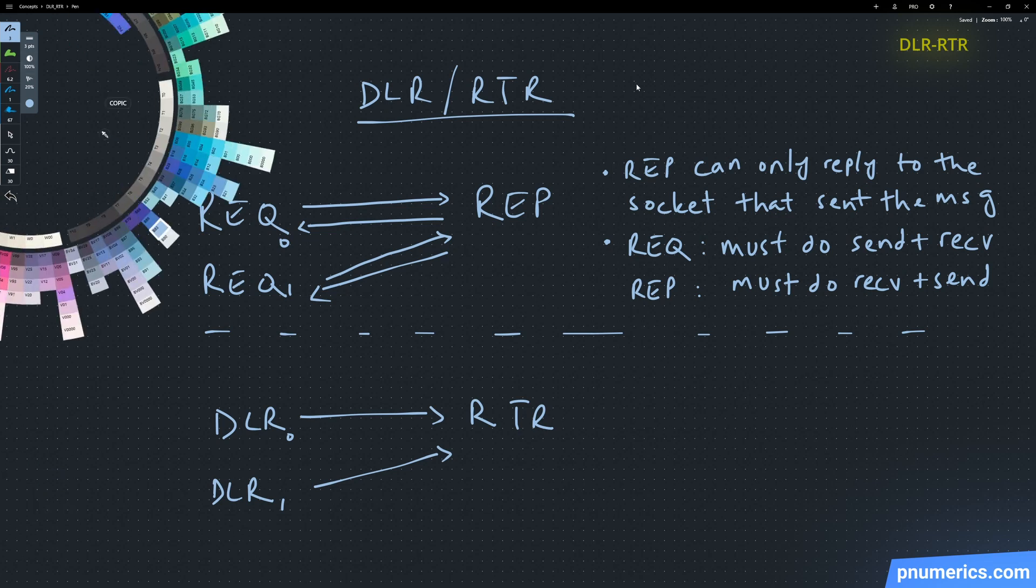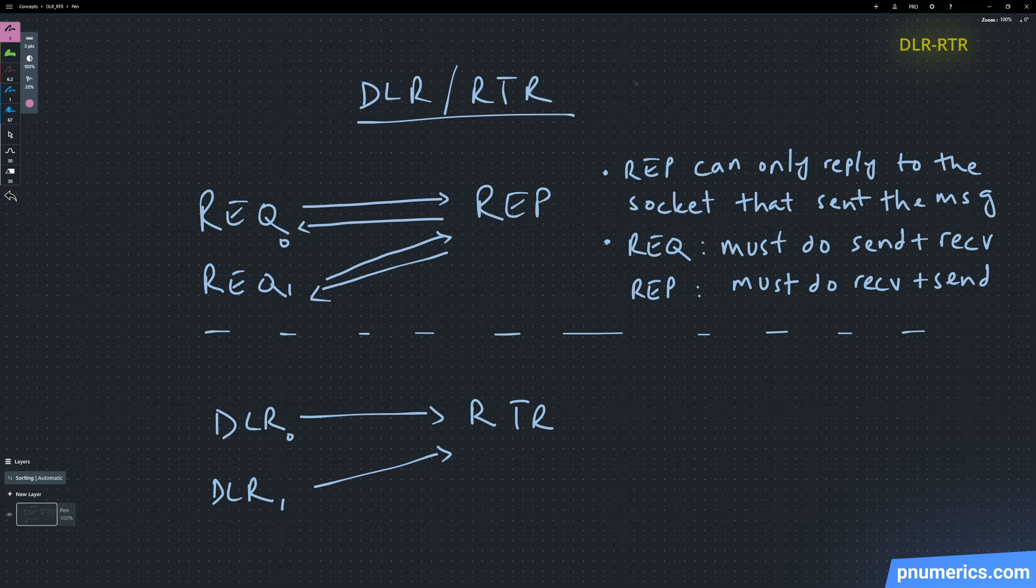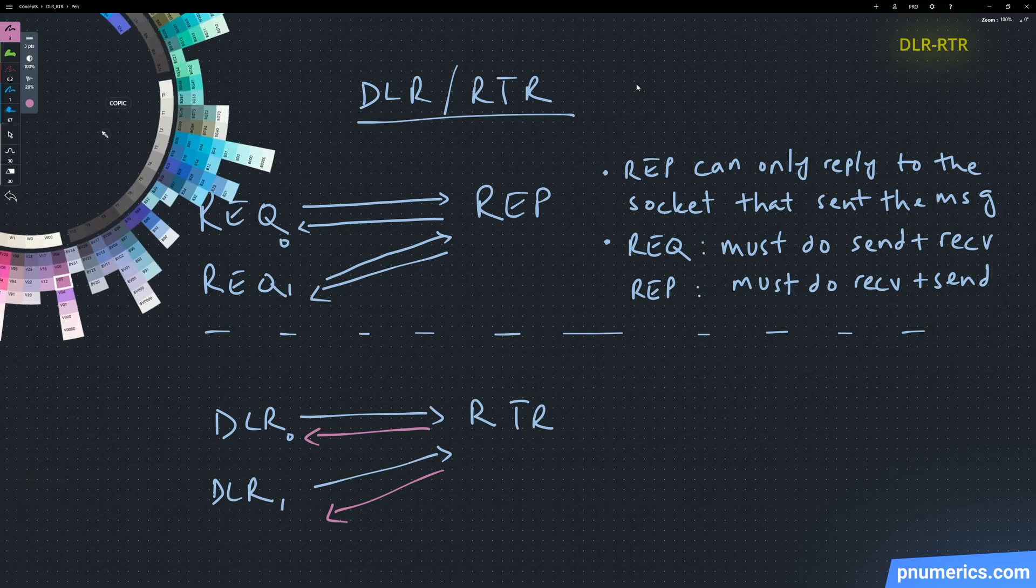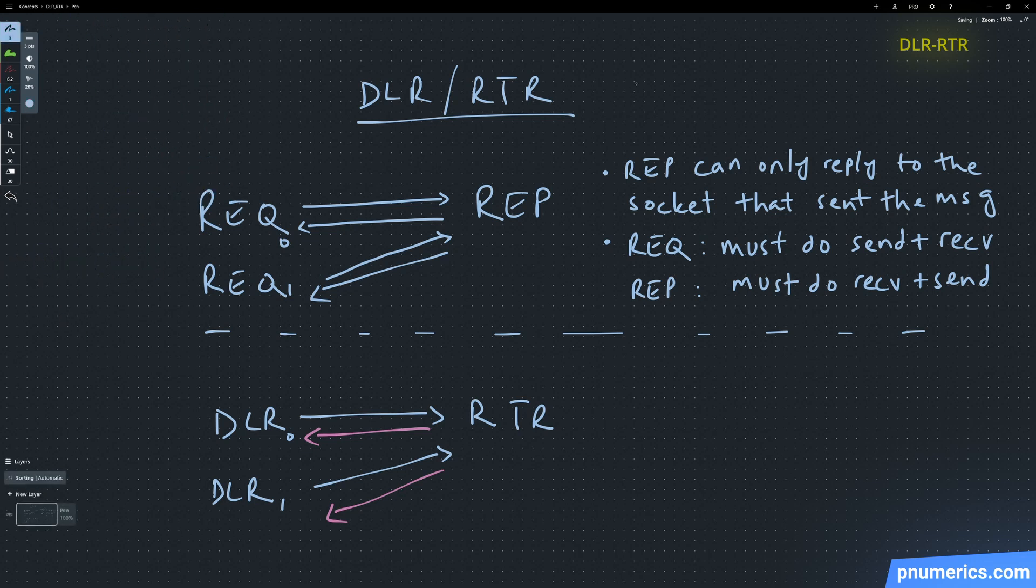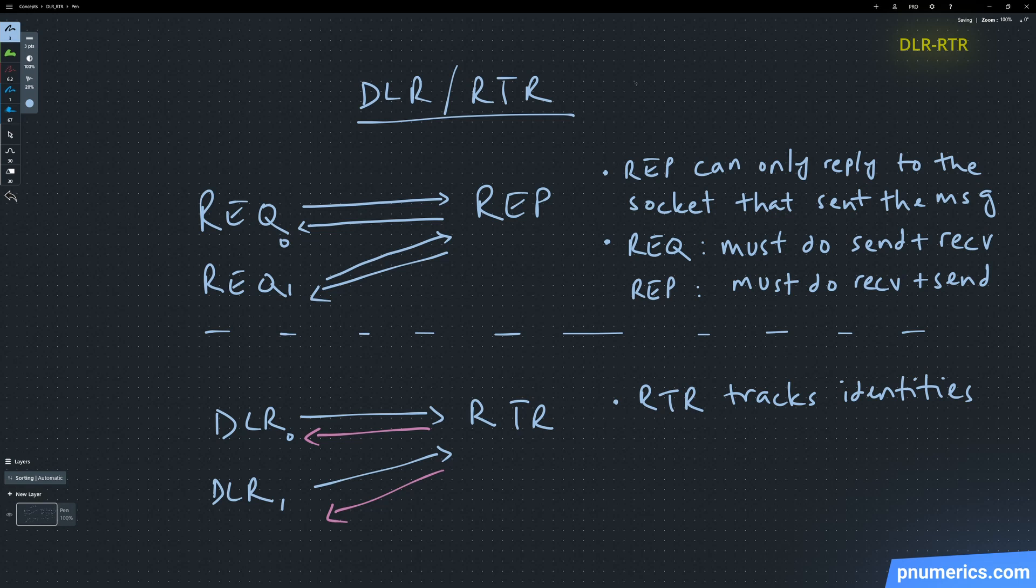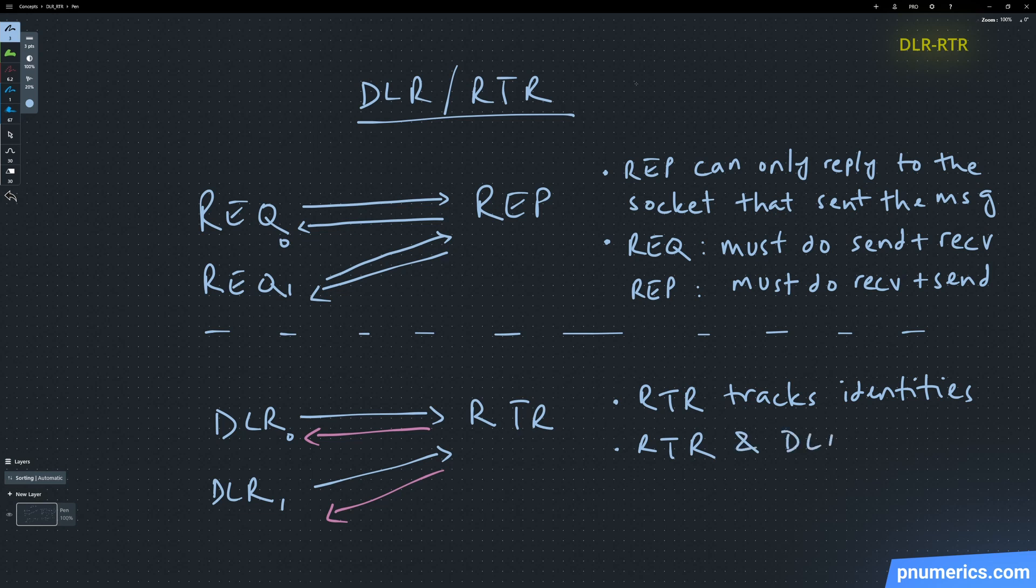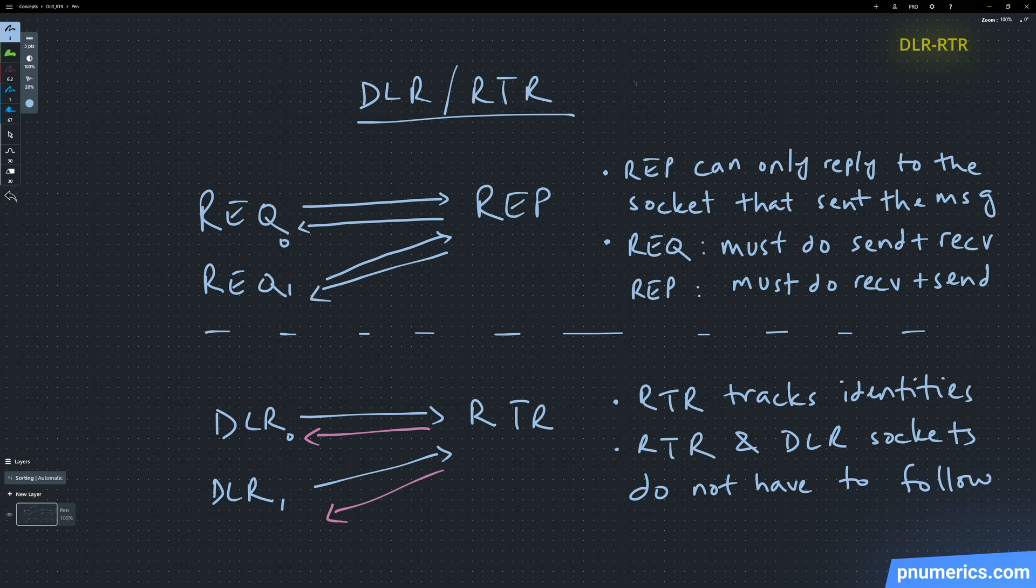You can have these incredibly complex patterns emerge with the dealer and router sockets. So for example, you can have a trading strategy A dealer, trading strategy B dealer that send messages to the router, and the router sends that message to, let's say, some kind of a hedging dealer, and then you have an execution dealer. You can hook all these up and get these very incredibly complex patterns with dealer and router sockets.